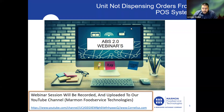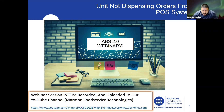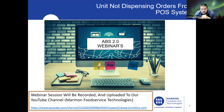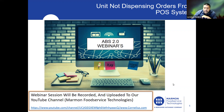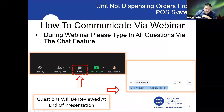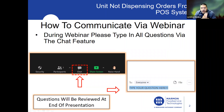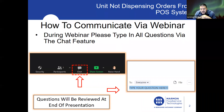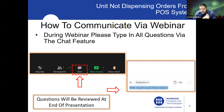Alright, we are being recorded. Welcome to this week's webinar session. This session will be recorded and uploaded to our YouTube channel, Marmon Food Service Technologies. During the webinar, just type all your questions via the chat feature. Questions entered through the webinar will be reviewed at the end of the presentation.